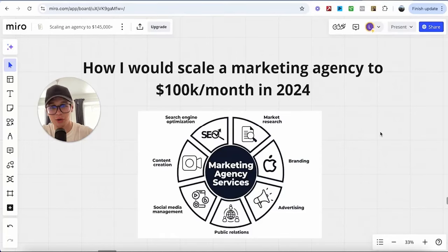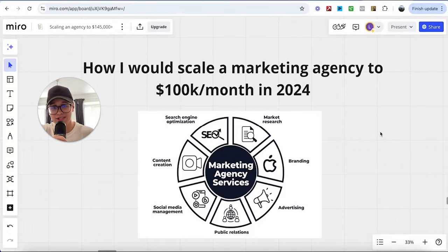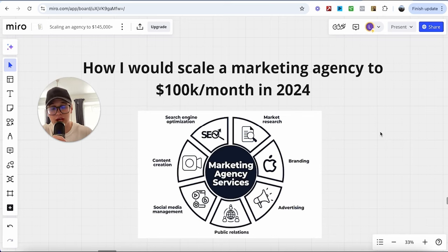Hey guys, hope you're doing well. So, as you can see from the title of today's video, today we'll be covering how I would personally scale a marketing agency to 100k a month in 2024.